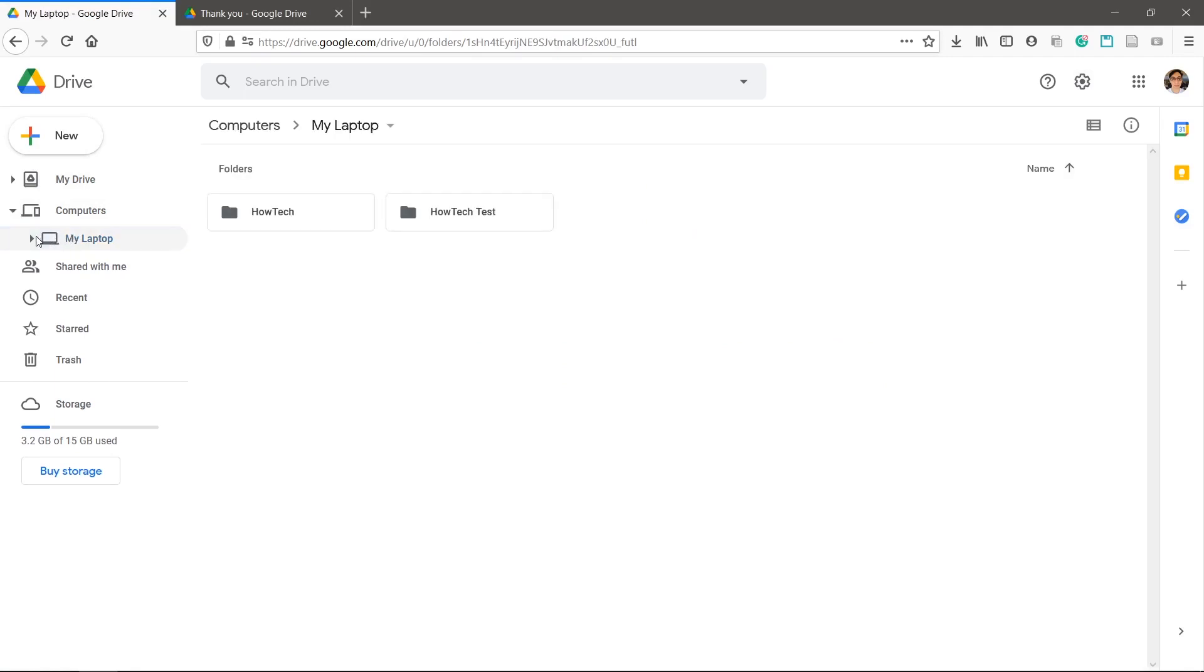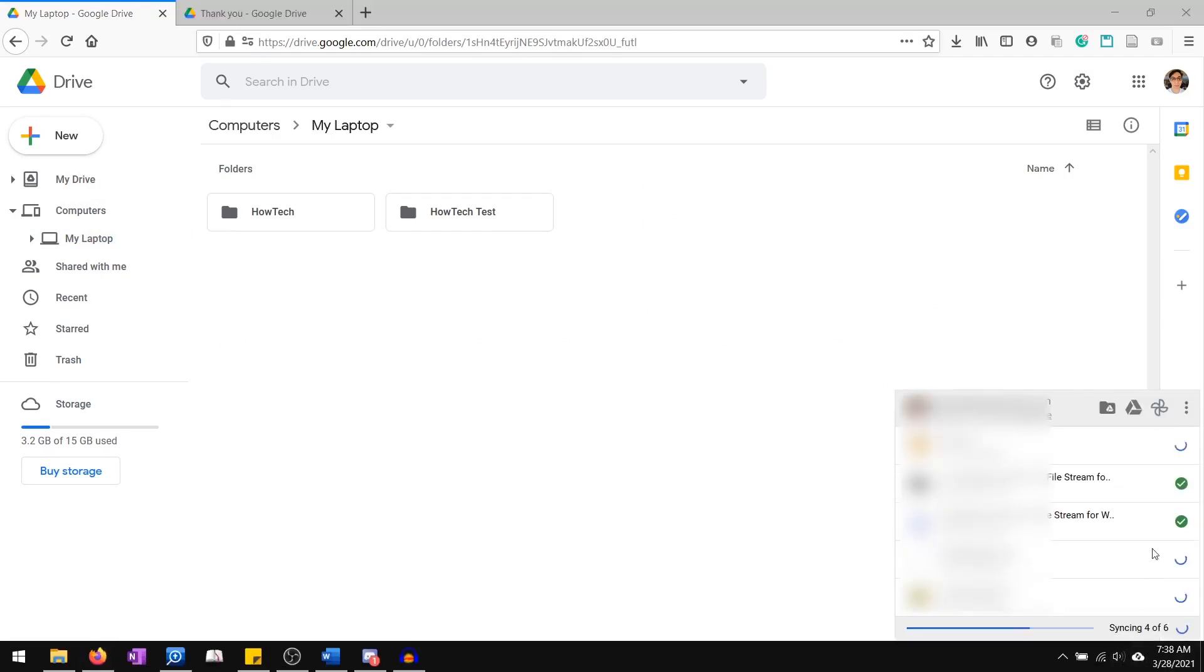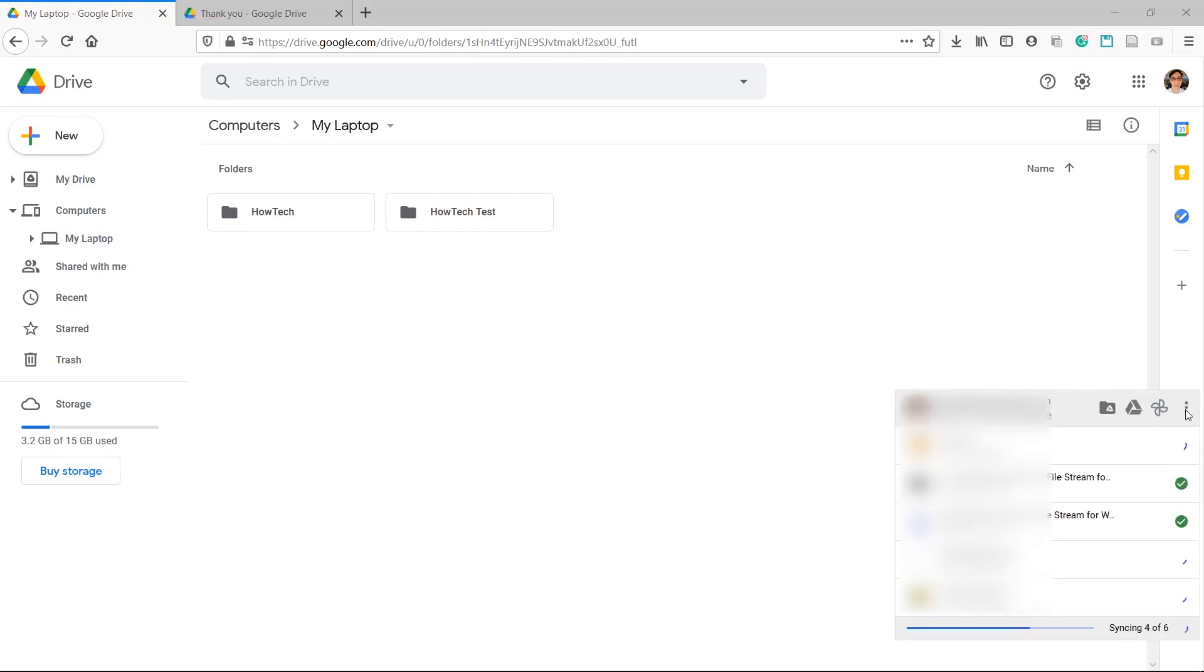To go back and change any of the settings, right-click the Backup icon in the bottom right, click the three dots, then Preferences.